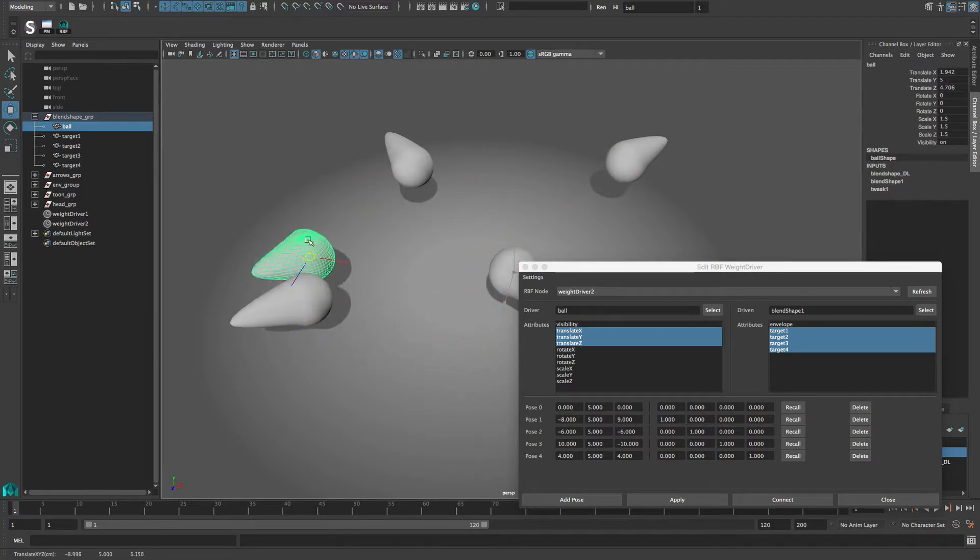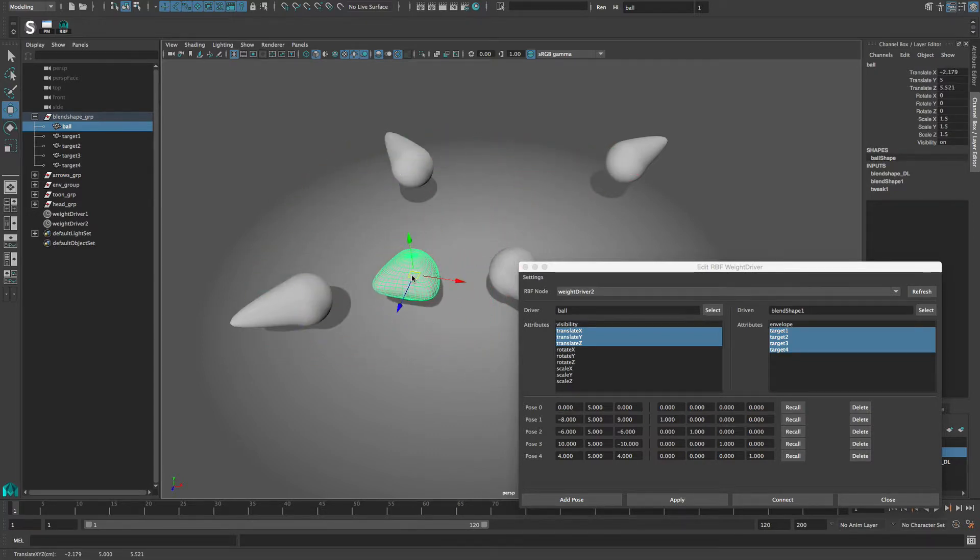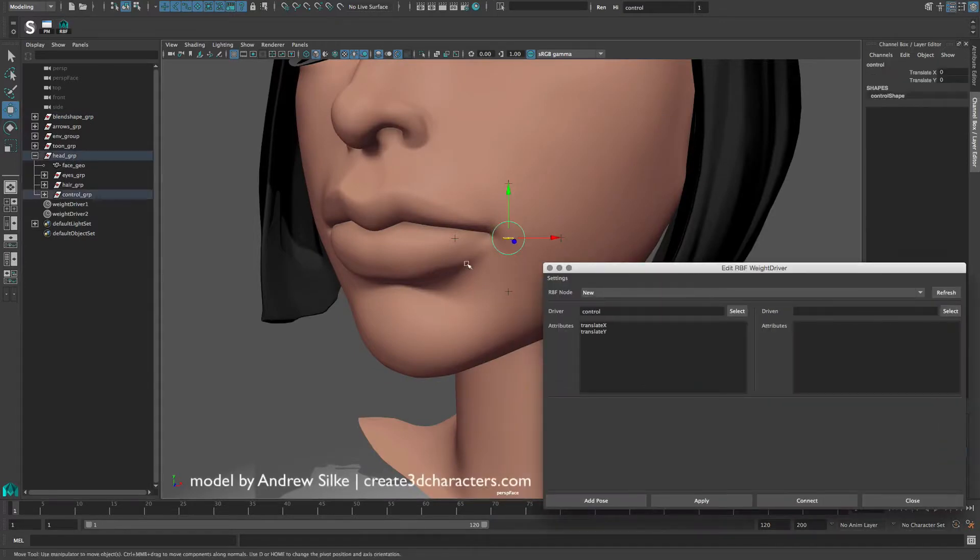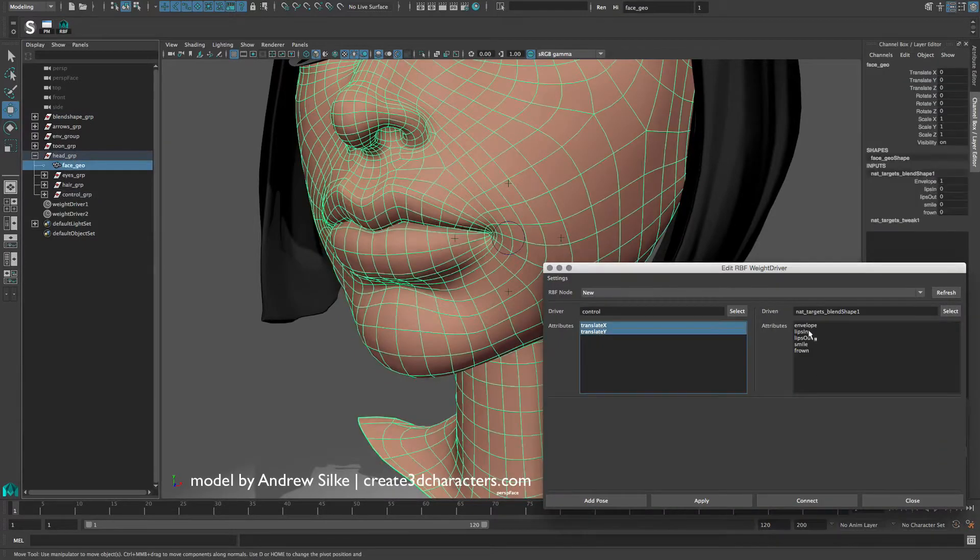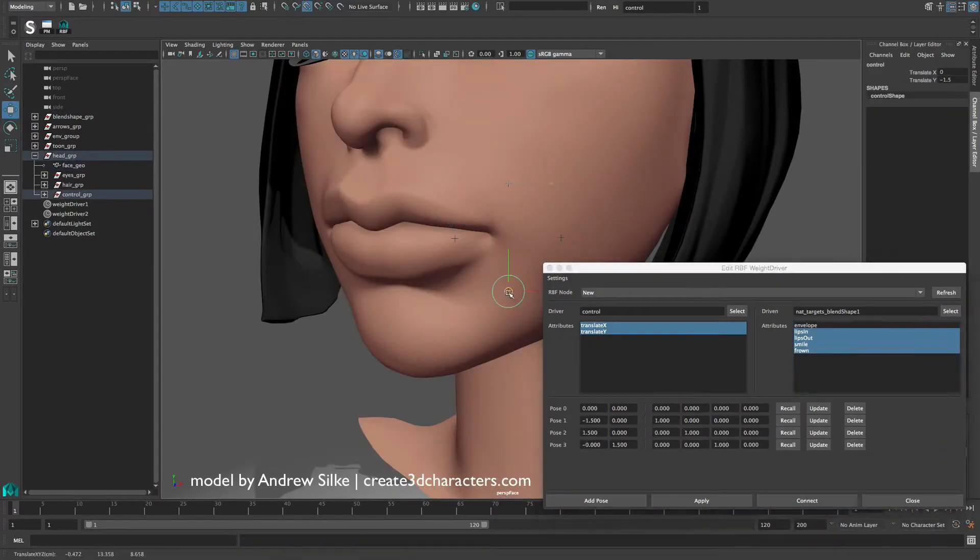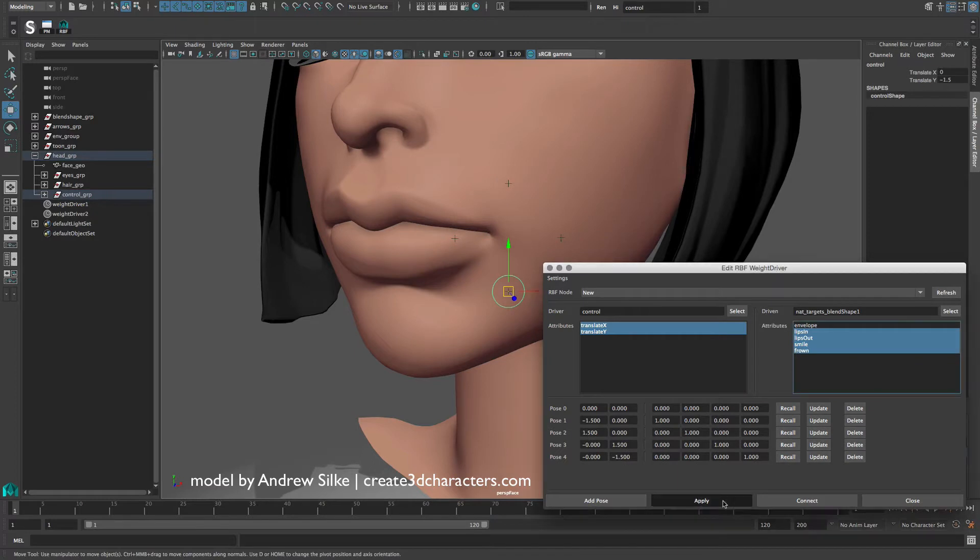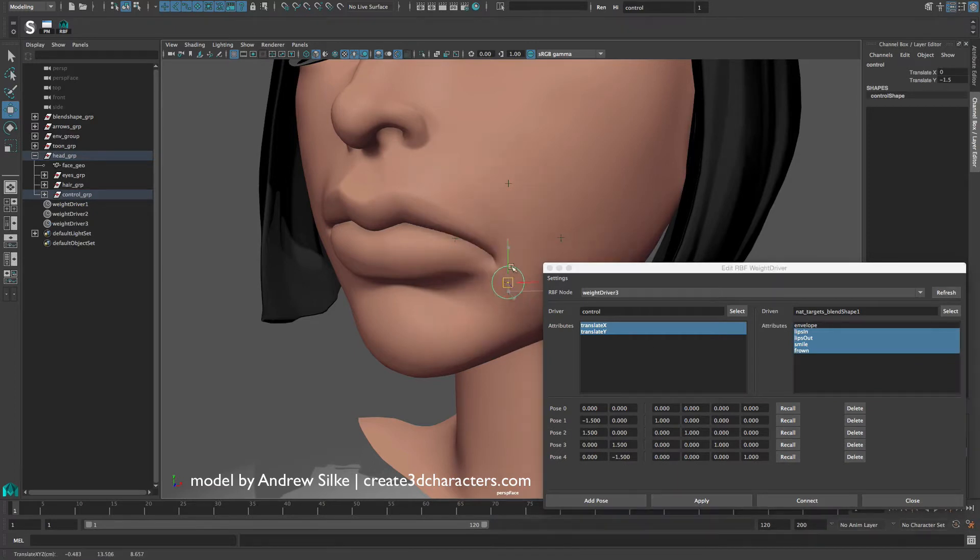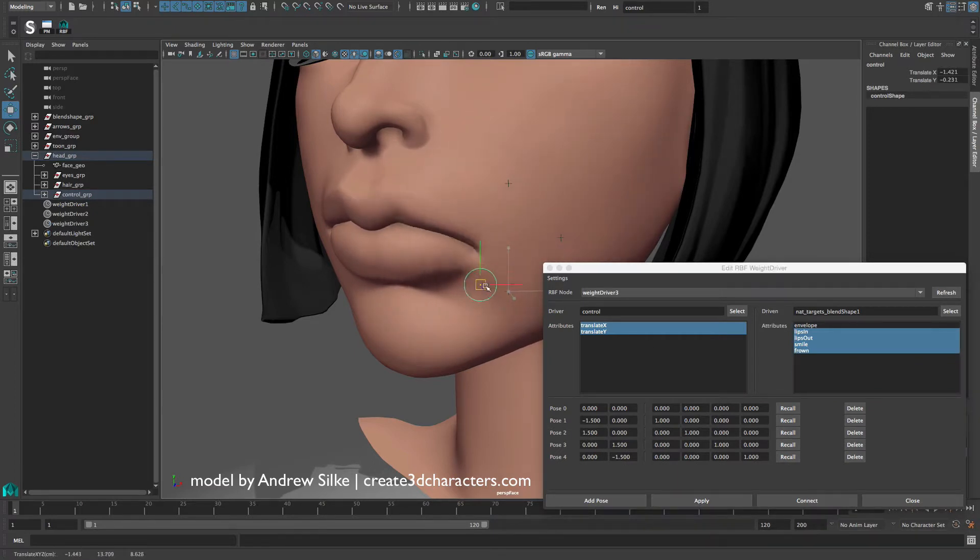So you basically can drive anything from anything. To end with a more practical example, here is how the solver can be used to replace the traditional set-driven key setup to drive some blend shapes based on the position of a facial control.